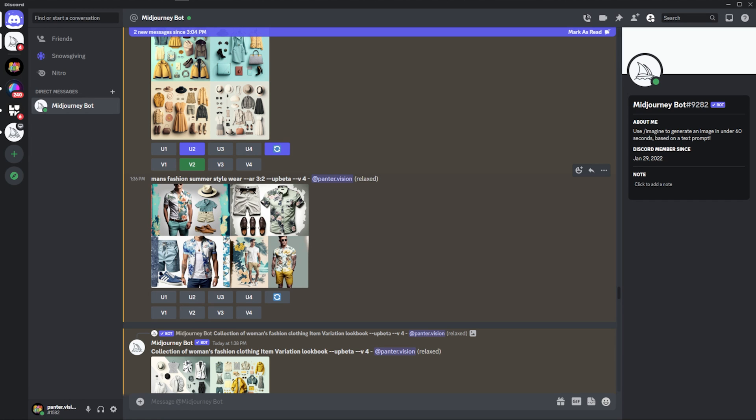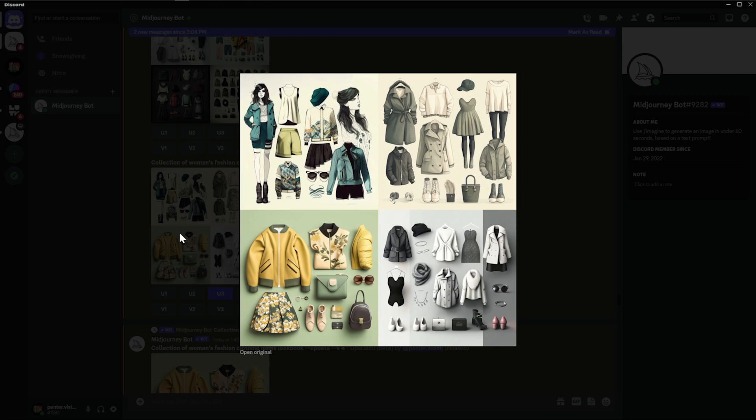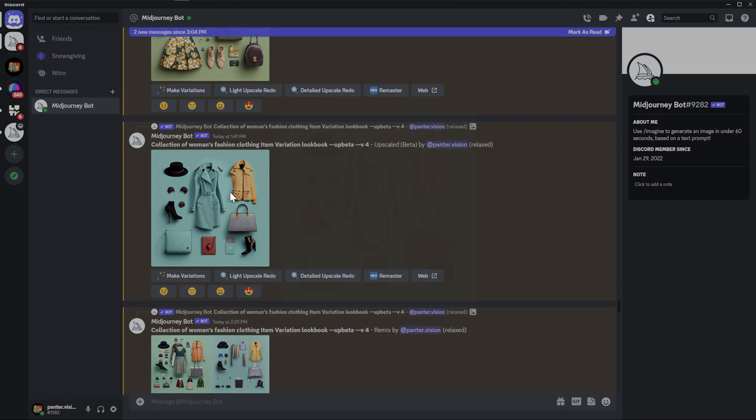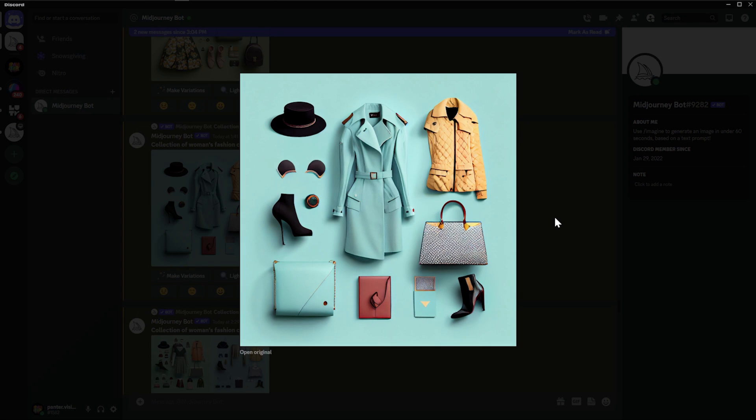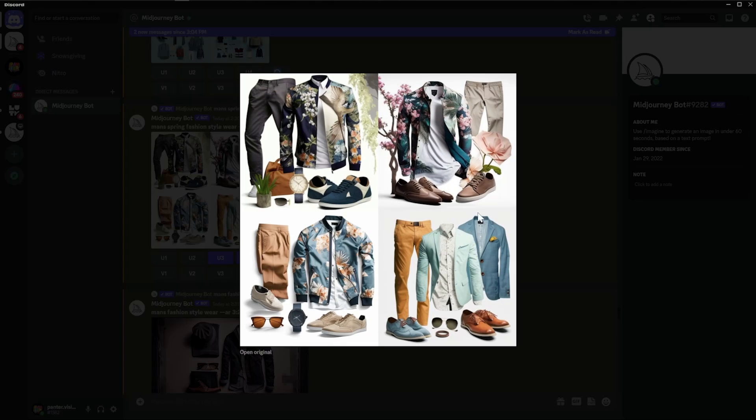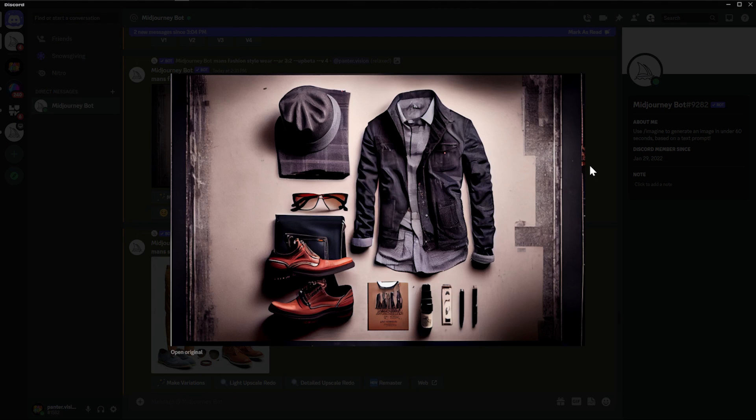Men's fashion summer style wear. Aspect ratio 3 by 2. Another one. Here we got like the upscaled versions. It's definitely does the job. What is that? Men's spring fashion style wear. Look at these. You can see the aspect ratio 3 by 2. The AI doesn't know what to fill up the image on the left and the right side already.